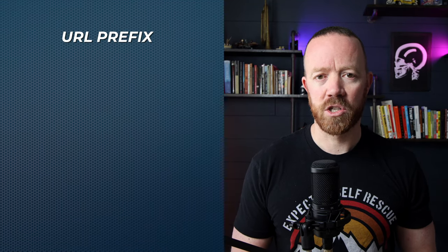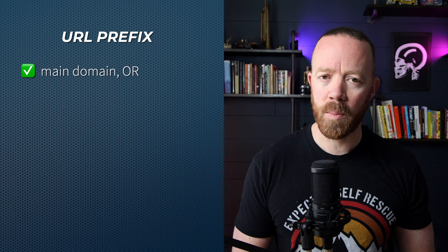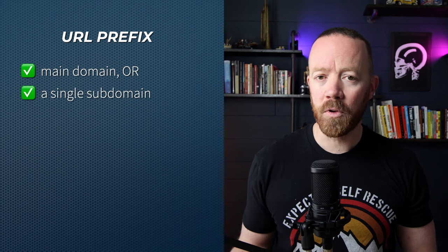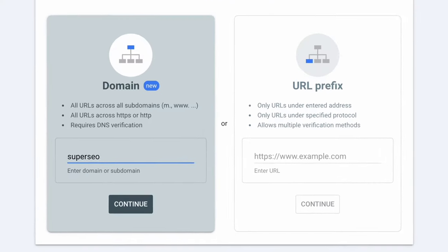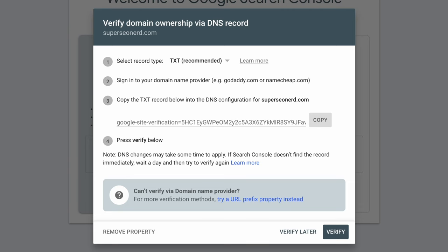URL prefix registration only includes the naked domain or a single subdomain, which is helpful if you want to analyze a subdomain's organic traffic on its own. But for this tutorial, we're going to add our website via domain so we capture all organic traffic regardless of the domain structure. To get started with Search Console, you'll need to verify your website. Enter your website's main URL in the domain field. After you click continue, you'll be given a string of characters to enter into your website host's DNS records. Click the copy button and then go to your website host.